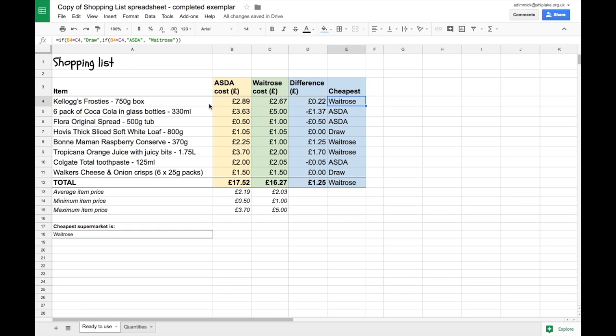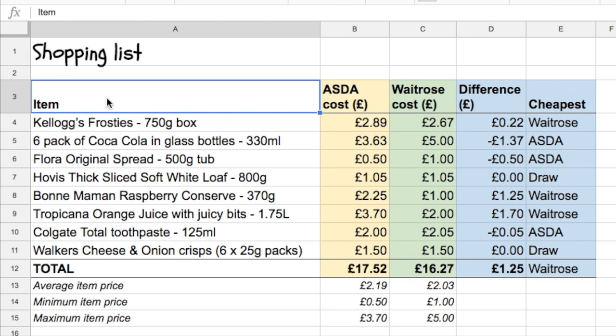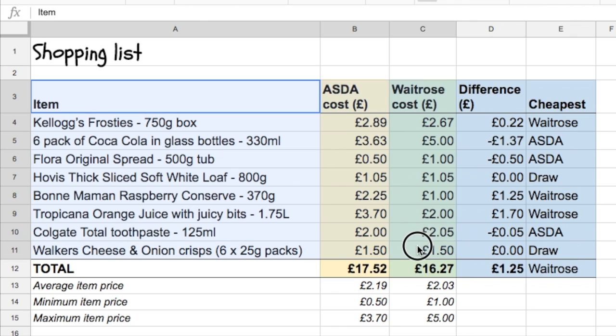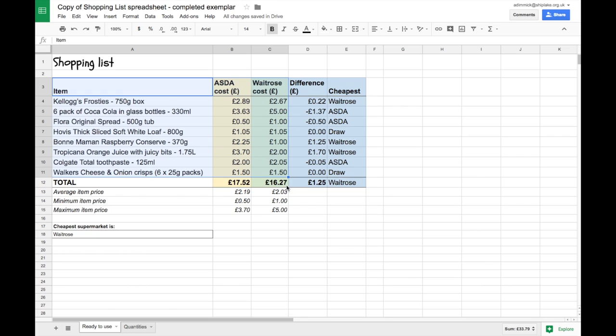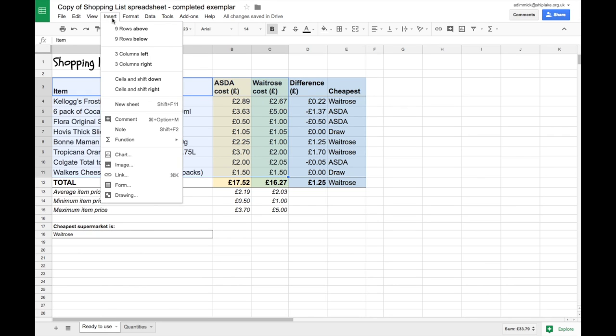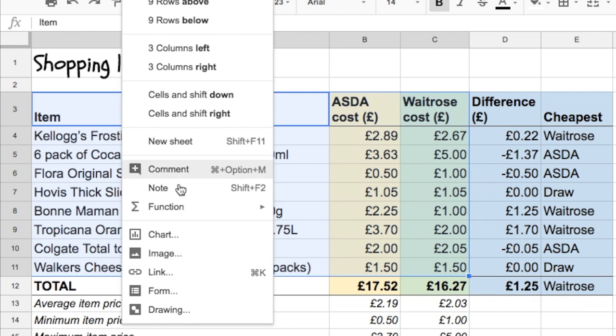To get started with this I'm going to select my headers and pull down over my data itself. I'm not including the total and I'm not including the differences, just the headers and the individual items and their prices. Then I can go to insert and click on chart.